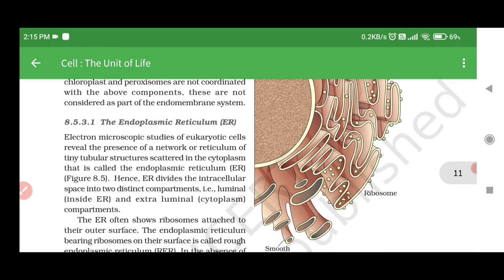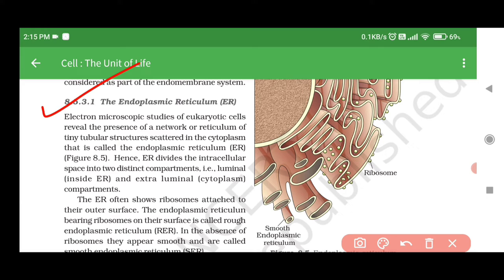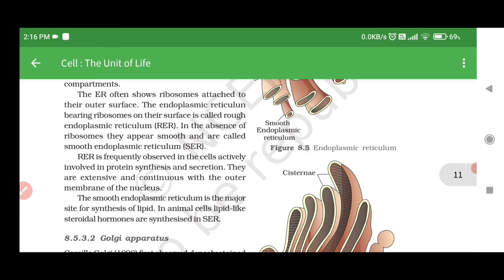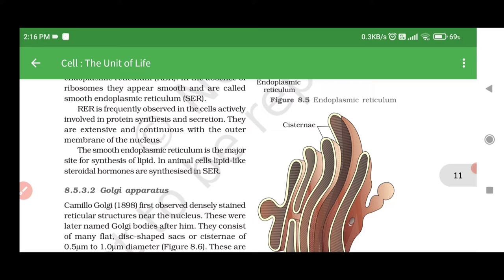8.5.3.1 Endoplasmic Reticulum (ER). Electron microscopic studies of eukaryotic cells reveal the presence of a network or reticulum of tiny tubular structures scattered in the cytoplasm, called the endoplasmic reticulum (ER). ER divides the intracellular space into two distinct compartments — luminal (inside ER) and extra-luminal (cytoplasm) compartments. The ER often shows ribosomes attached to their outer surface. The endoplasmic reticulum bearing ribosomes on their surface is called rough endoplasmic reticulum (RER). In the absence of ribosomes, they appear smooth and are called smooth endoplasmic reticulum (SER).